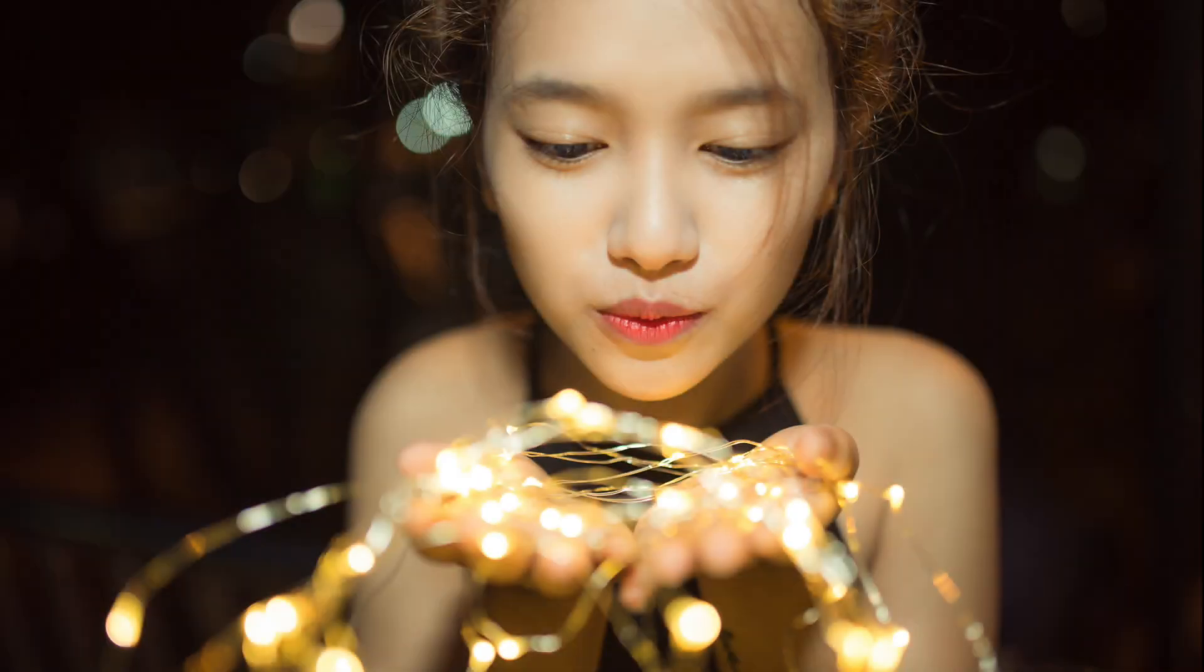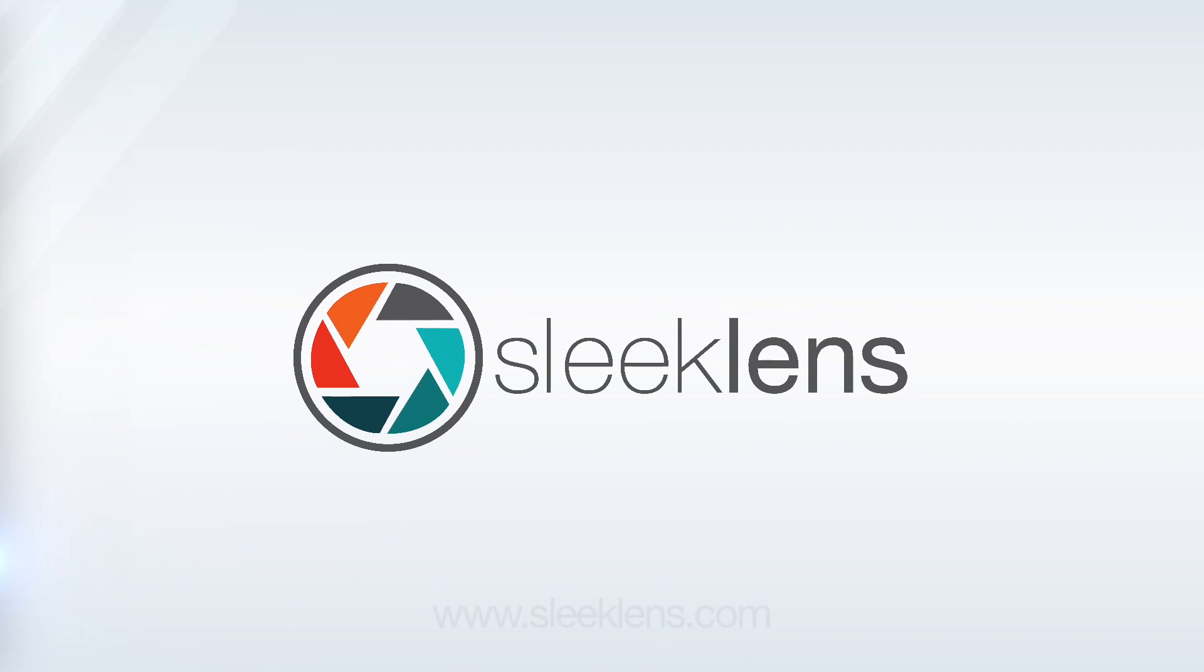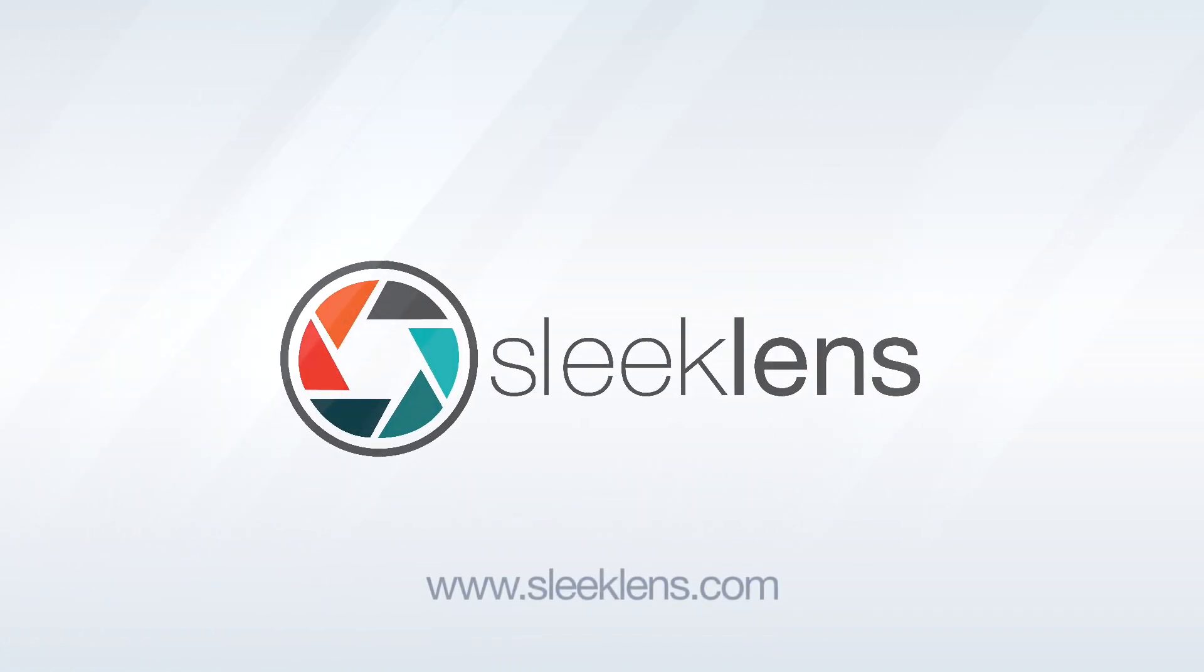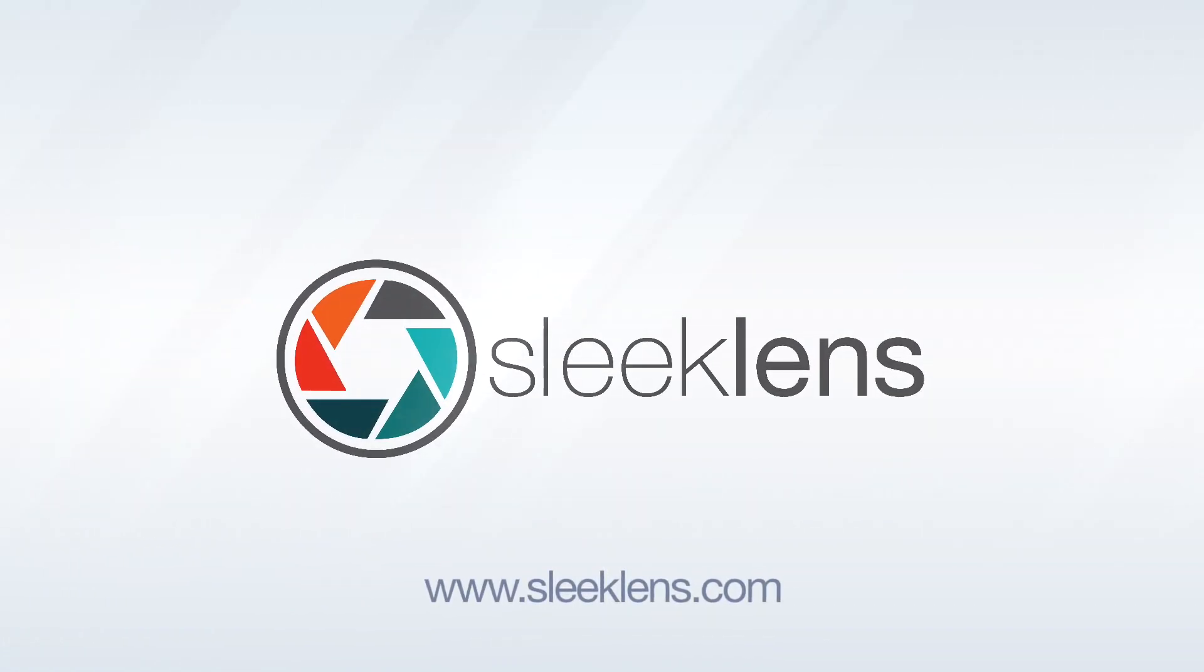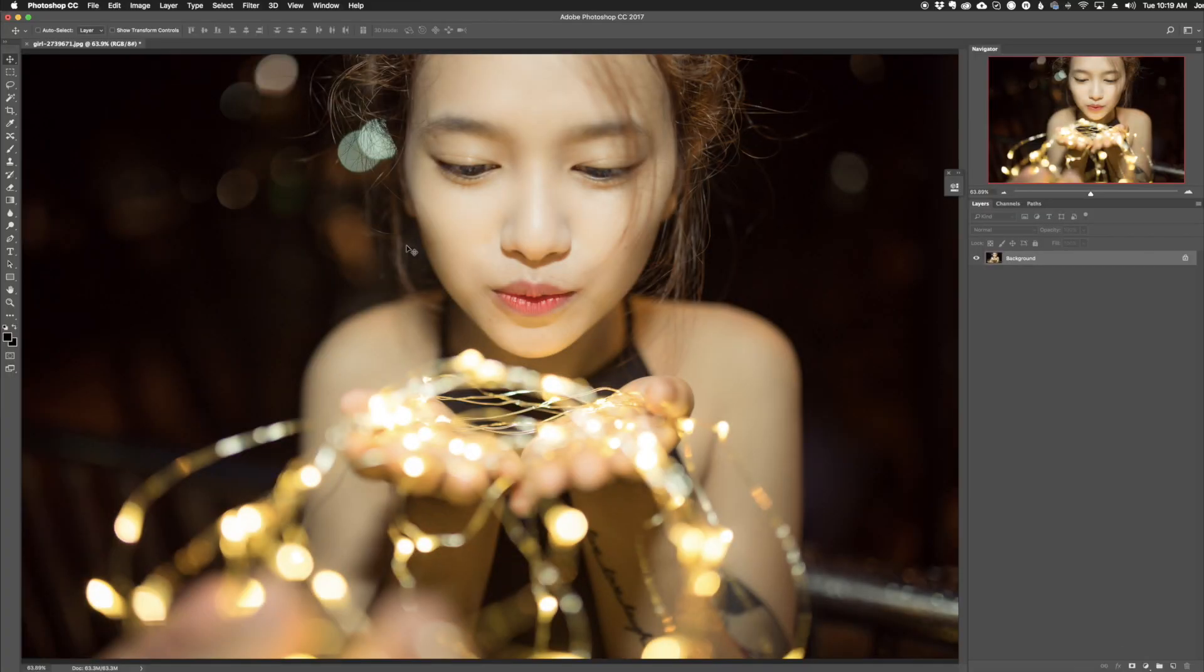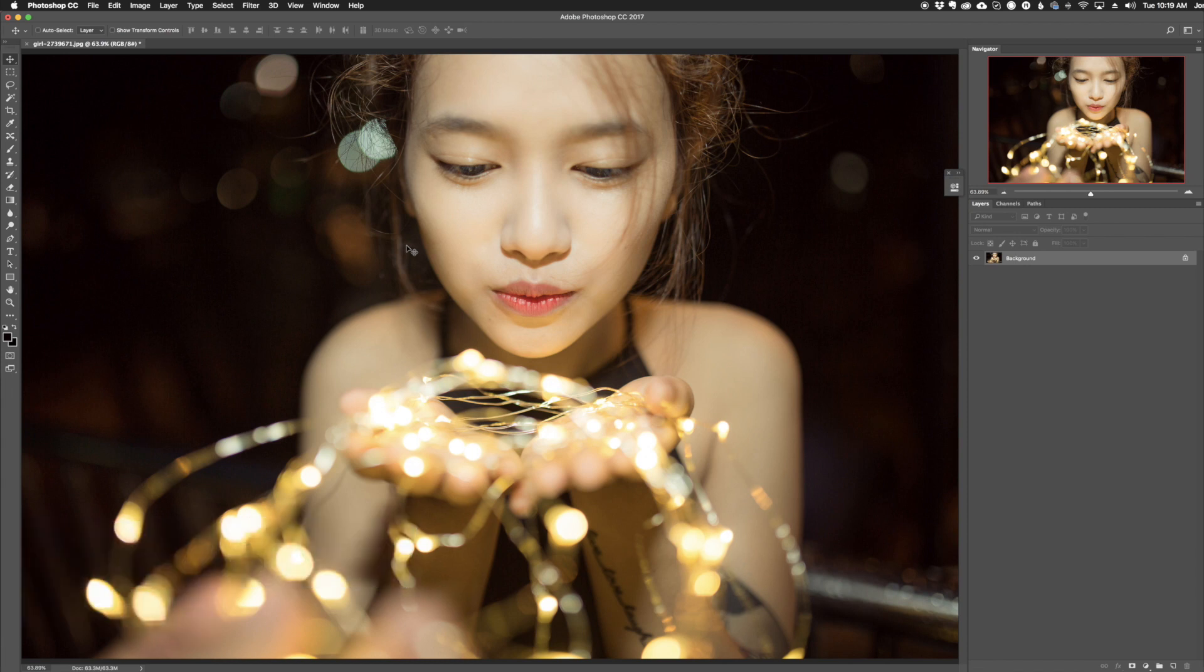In this video, I'm going to show you a quick way to add bokeh to your photos. Hey everyone, this is Jordan from SleekLens.com and in this video, I'm going to show you how to add a quick and easy bokeh effect to your photos.